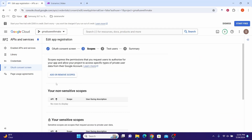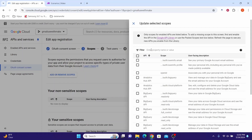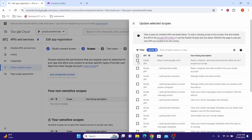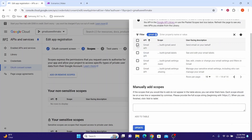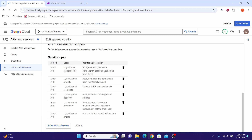On the scopes page, click Add or Remove Scopes. Filter by Gmail and select the relevant entry. Scroll down and check: Modify, Compose, Read Only, Metadata, and Insert. Click to the next page and select Send and Labels. Click the Update button, then click Save and Continue.